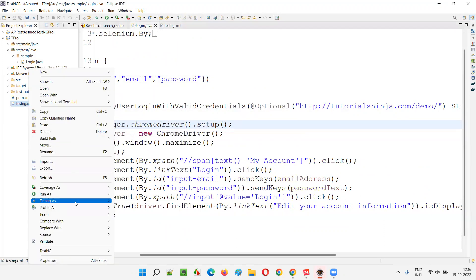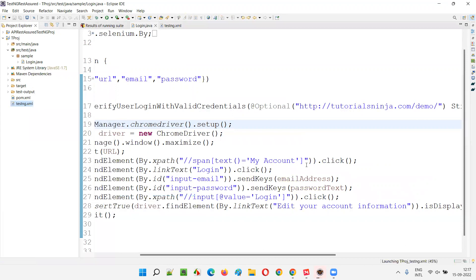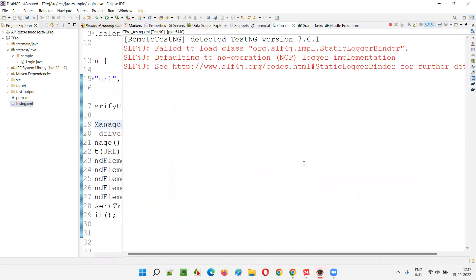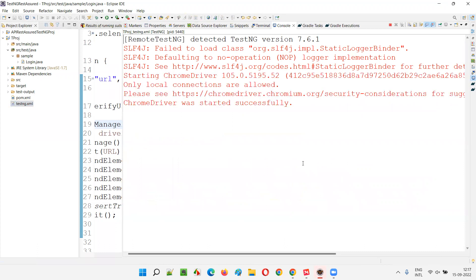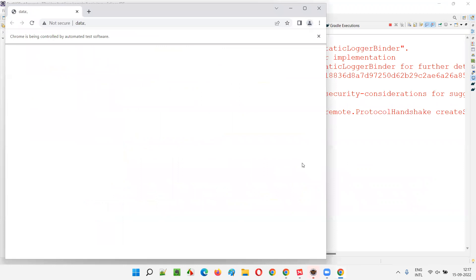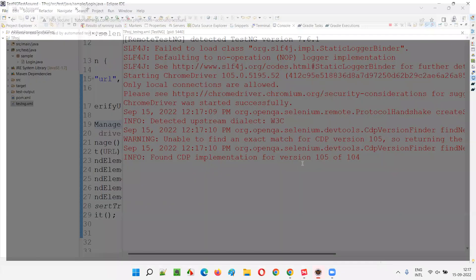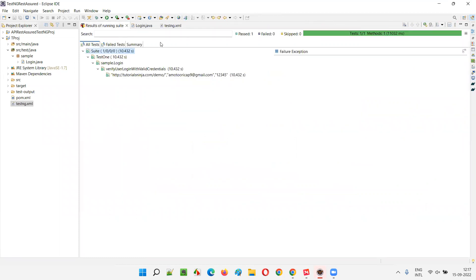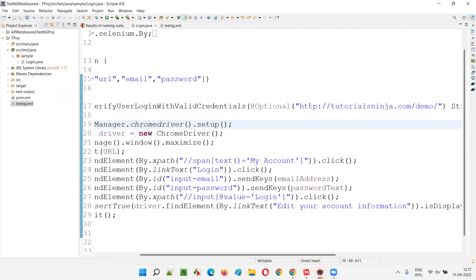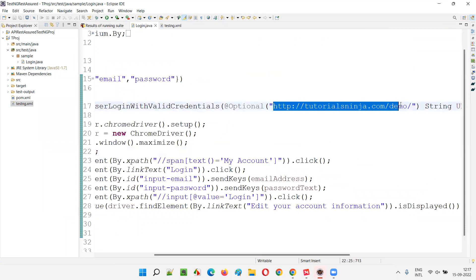Save the file and run testng.xml. This time the optional value will be given preference. The script will run even though testng.xml is not passing the parameter value, because it is taking the optional parameter — the default value mentioned before the parameter in the test method.